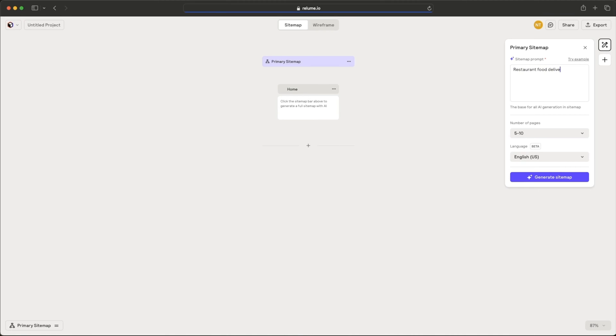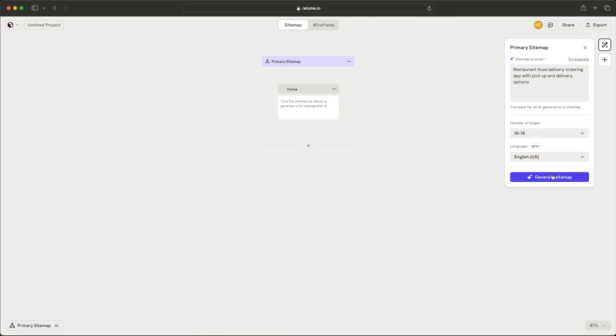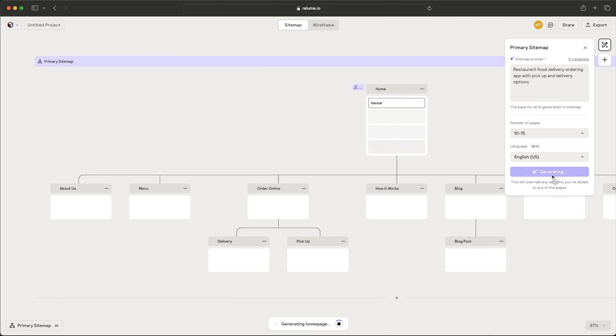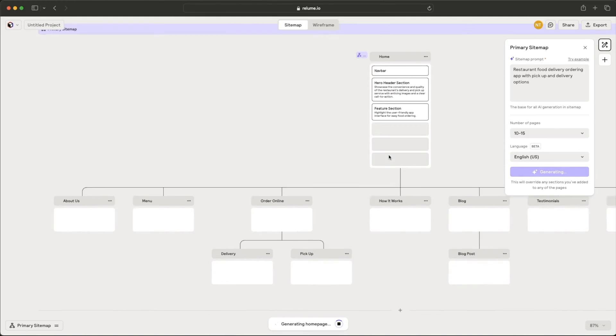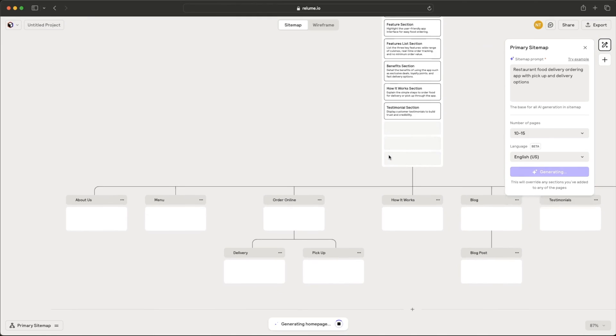Restaurant food delivery ordering app with pickup and delivery options. And I know that's a slightly different prompt than what I tried before. It even allows you to choose the number of pages that you want. So if you want more sophisticated designs, you can choose more pages. It doesn't necessarily mean it's going to be better wireframes, but let's see what it comes up with. So there we go. It generates it. It has a pretty nice flow.